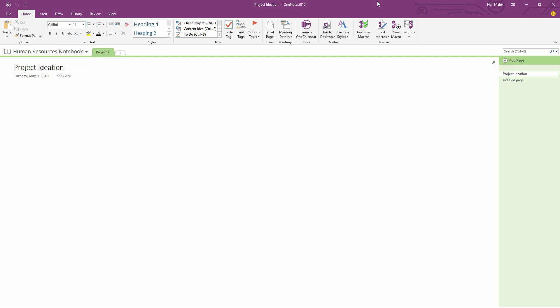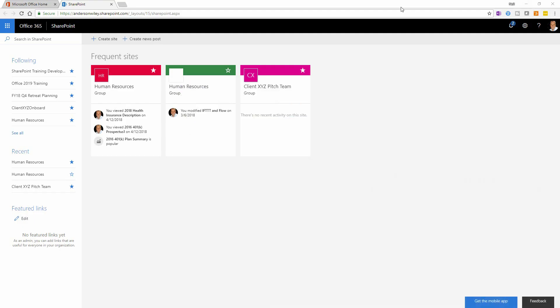This is my OneNote notebook for a different group of people that I'm involved with, the human resources team. But let's say that we started up a team for a particular client, that we were going to help that client out with different things, propose different pieces of information to them, different projects, et cetera. Well, one of the things we would probably do is go out to our SharePoint environment and create a new SharePoint site.